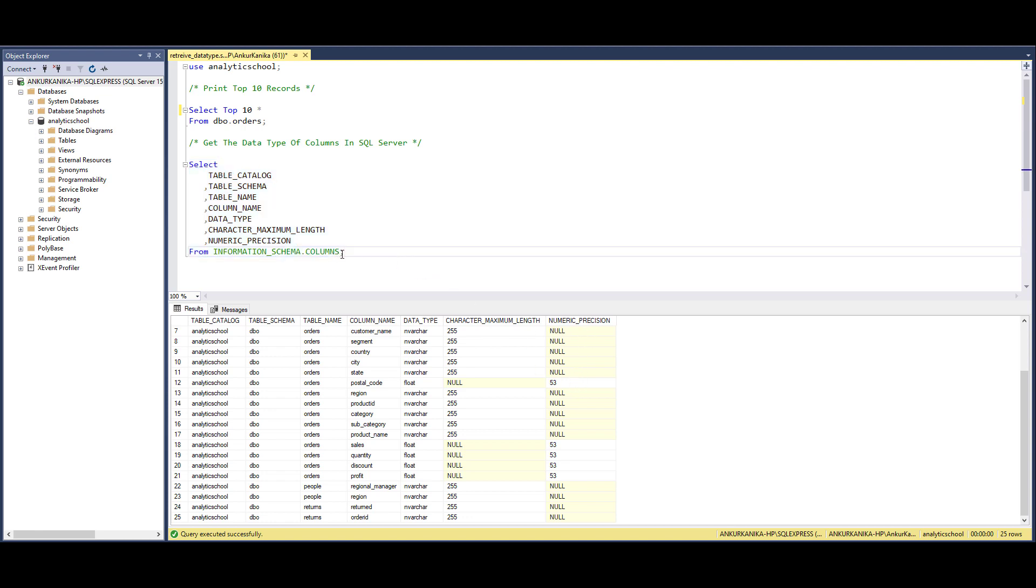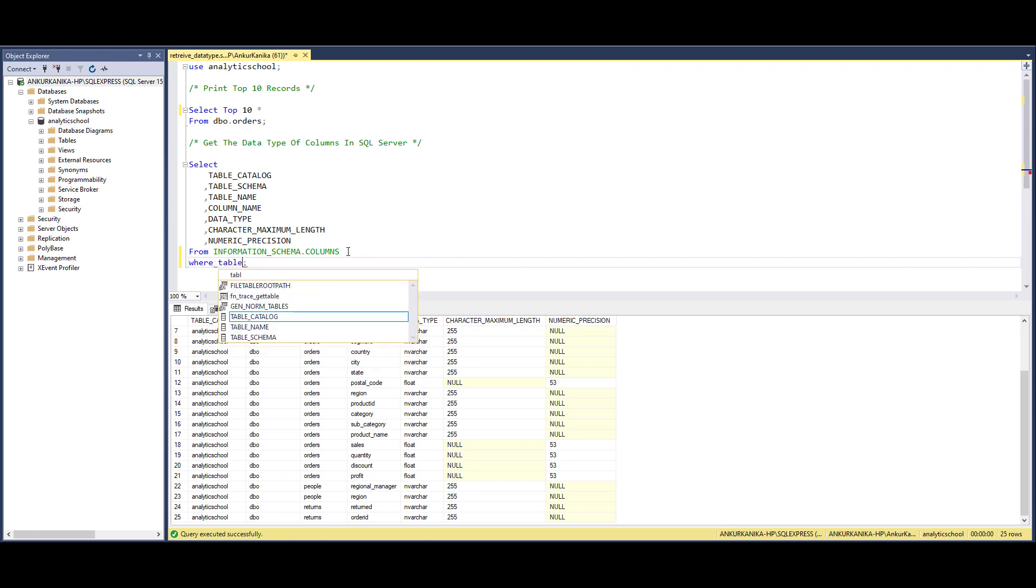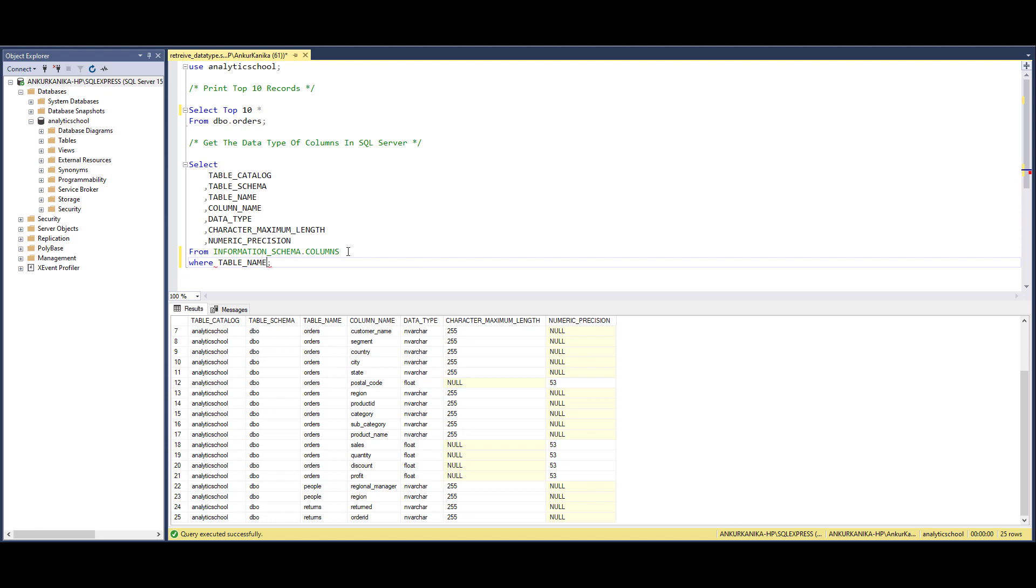Now let's say if you want to retrieve the information about only one table, then we can use TABLE_NAME equal to, let's say, 'orders'.